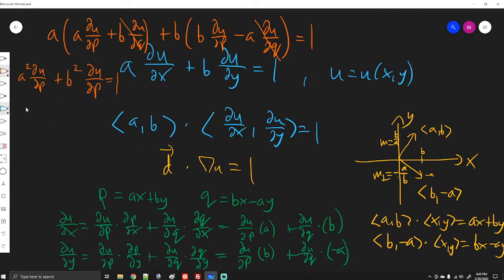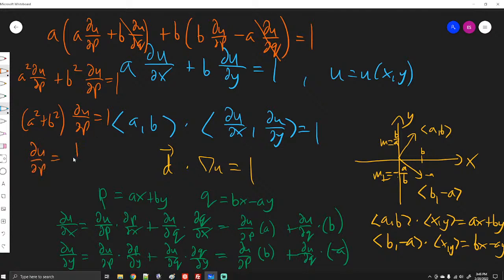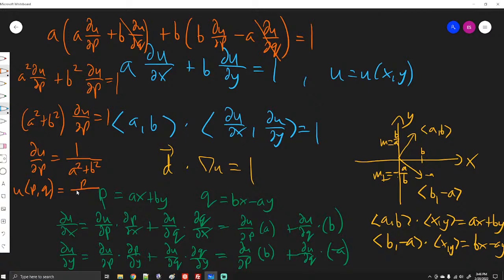Factoring the left side gives (a² + b²)·(∂u/∂p) = 1. Using partial integration — the method from the first video — we solve for u. Since 1/(a² + b²) is just a constant, the anti-derivative with respect to p is p/(a² + b²), and we add an arbitrary function f(q) of the remaining variable q. So u(p, q) = p/(a² + b²) + f(q).